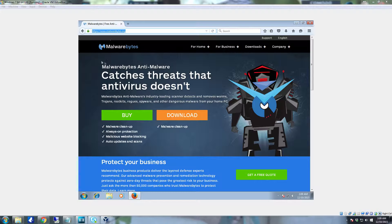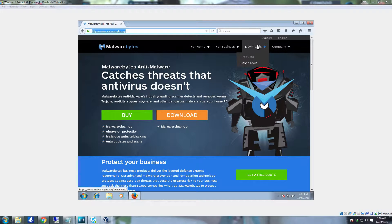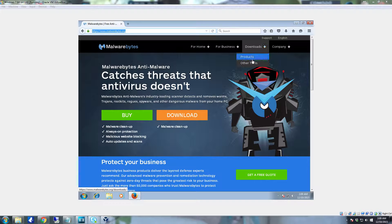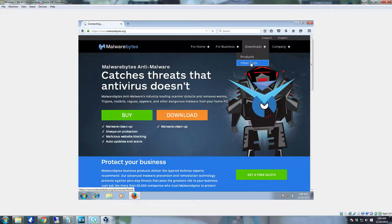So you go to the Malwarebytes.org web page. The link will be provided in the description. Go to the downloads up here and go to other tools.